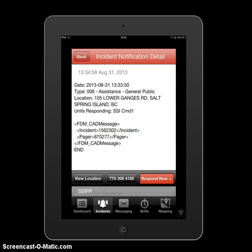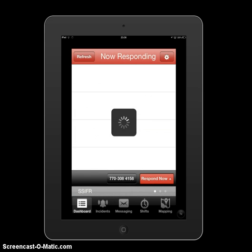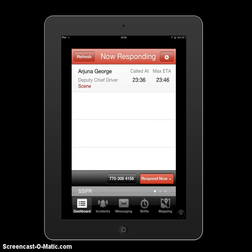Down at the bottom left you'll see the dashboard button. Clicking that shows a list of firefighters responding to this actual emergency. Right now I'm the only one responding — it shows my name, Arjuna George, Deputy Fire Chief, that I'm a driver, and that I'm responding directly to the scene. It also shows an ETA of roughly 10 minutes from my arrival at the scene.